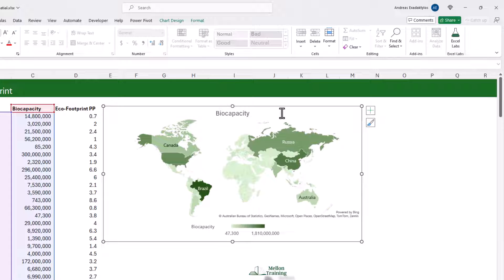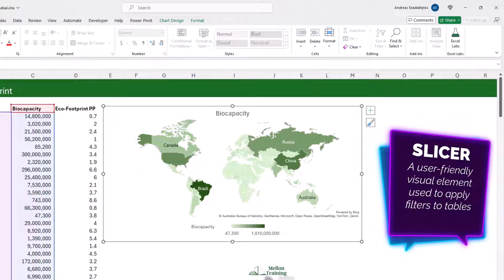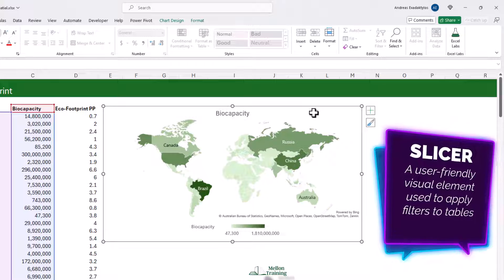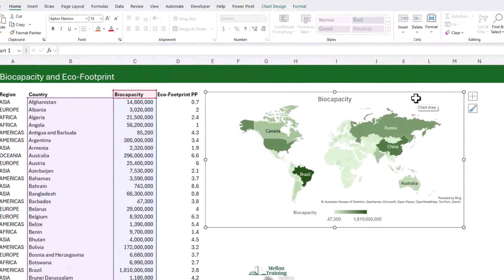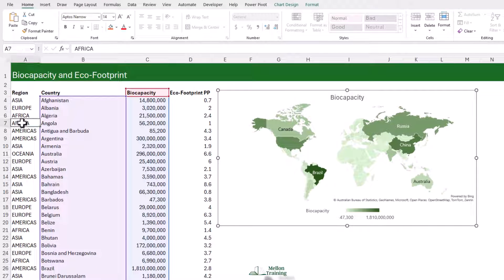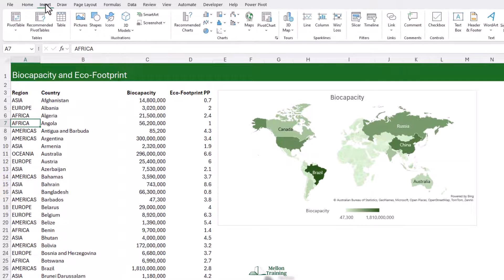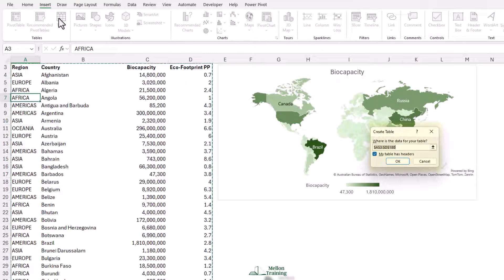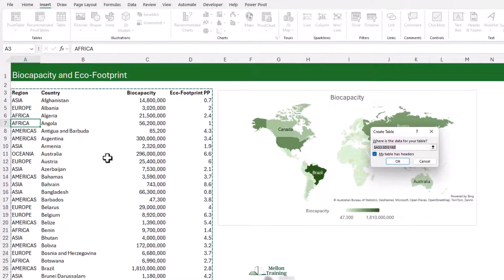Now we get to the exciting bit — being able to zoom in on particular areas by filtering our chart. We're going to create something called a slicer, which is a very intuitive way of filtering data. But in order to use the slicer, I have to have a table or a pivot table. We looked at tables in the previous lectures, but here's a quick reminder. I'm going to click on my data.